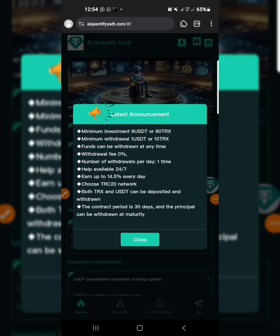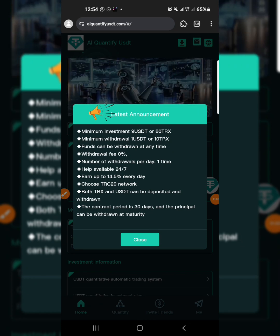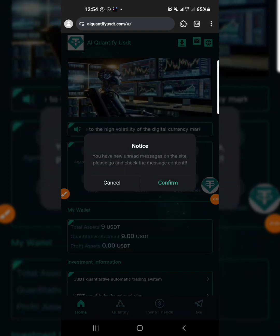Choose the TRC-20 network — both TRX and USDT can be deposited and withdrawn. The contract period is 30 days and the principal can be withdrawn at maturity.